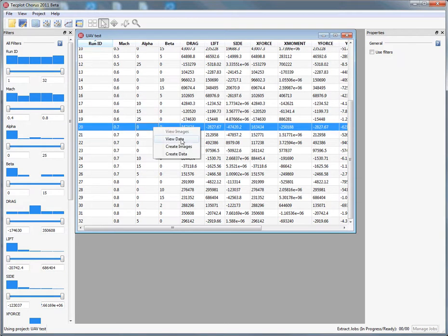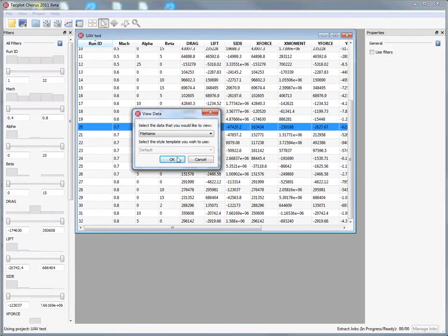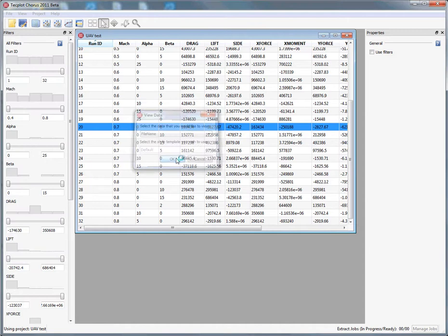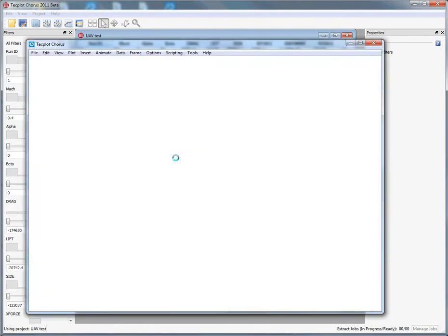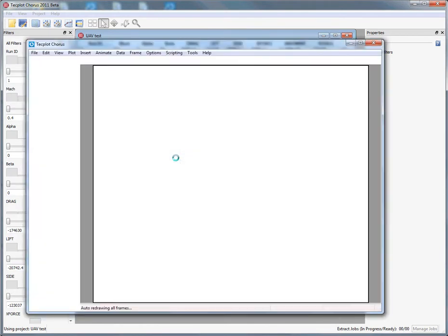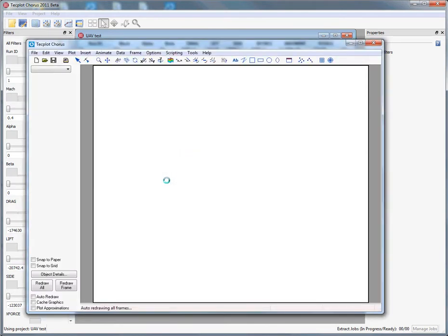For any one of these, we can take a look at the raw data here. We'll bring this in, and this will actually come up in the TechPlot Chorus deep dive application, which today is based on TechPlot 360.